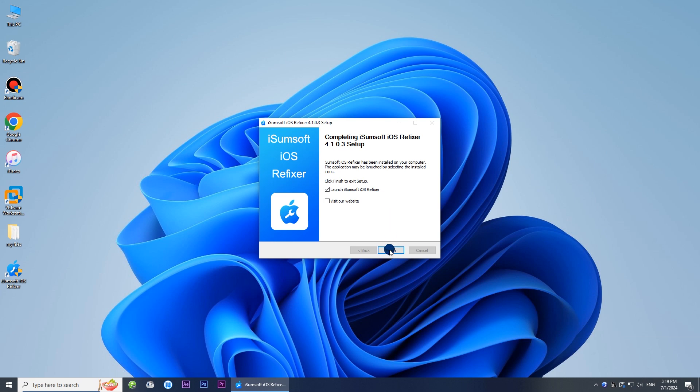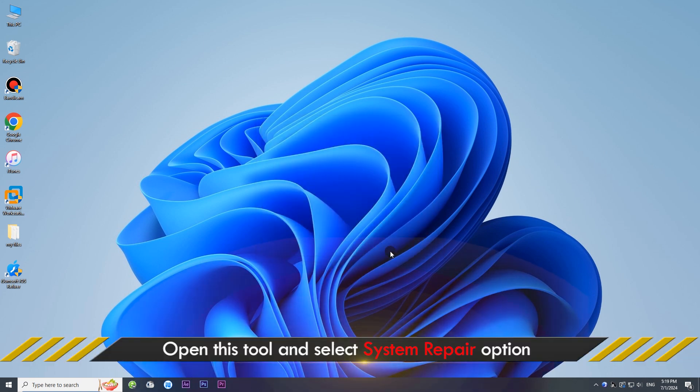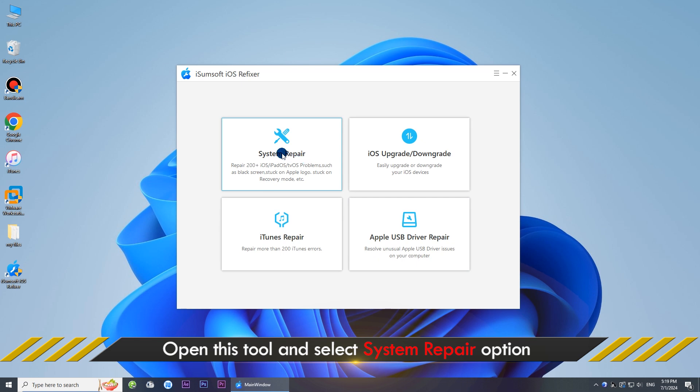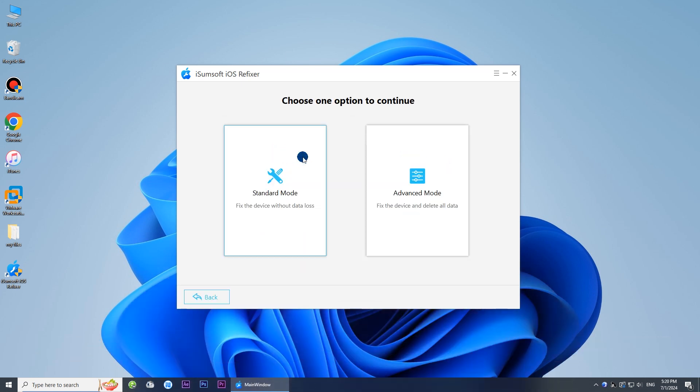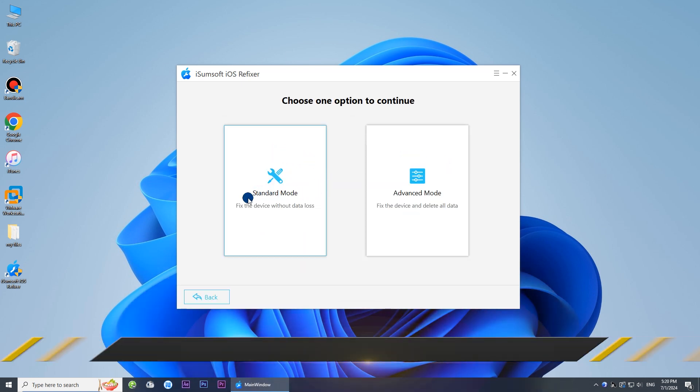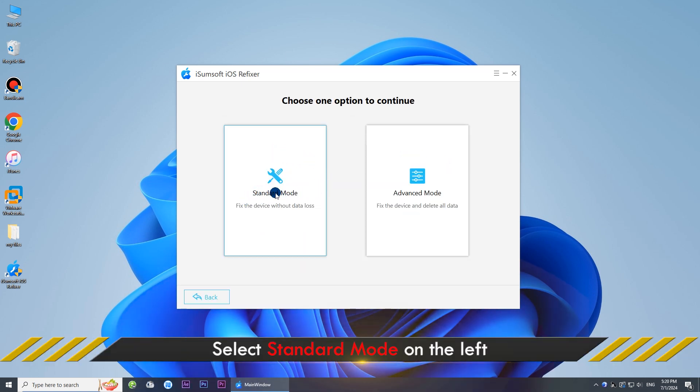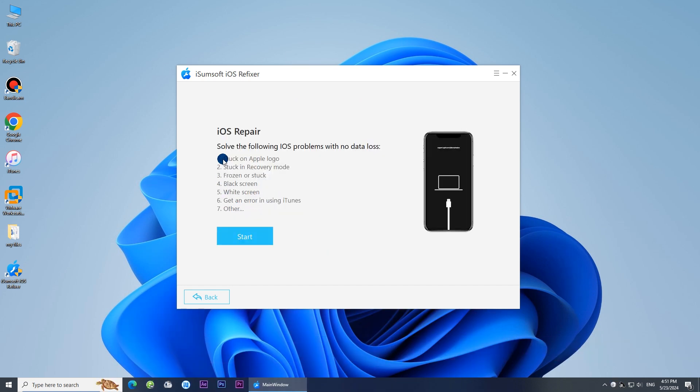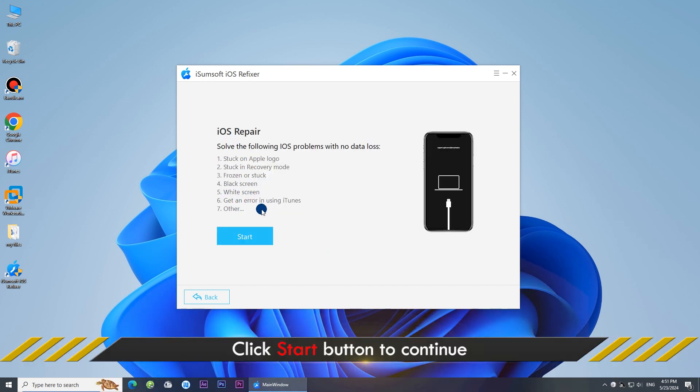Launch it, select the System Repair option, select Standard Mode, click Start to continue.